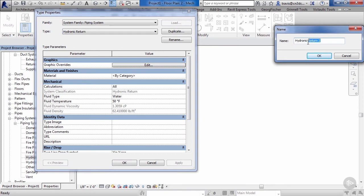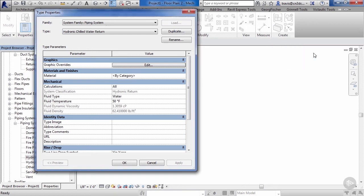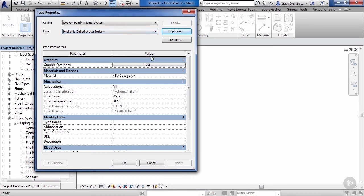Let's go ahead and duplicate this. We want to duplicate this and we're going to call this chilled water return. We want to do this when we send out construction documents. We will be able to tag these using filters that we will set up later, as well as using the abbreviations in our tags.